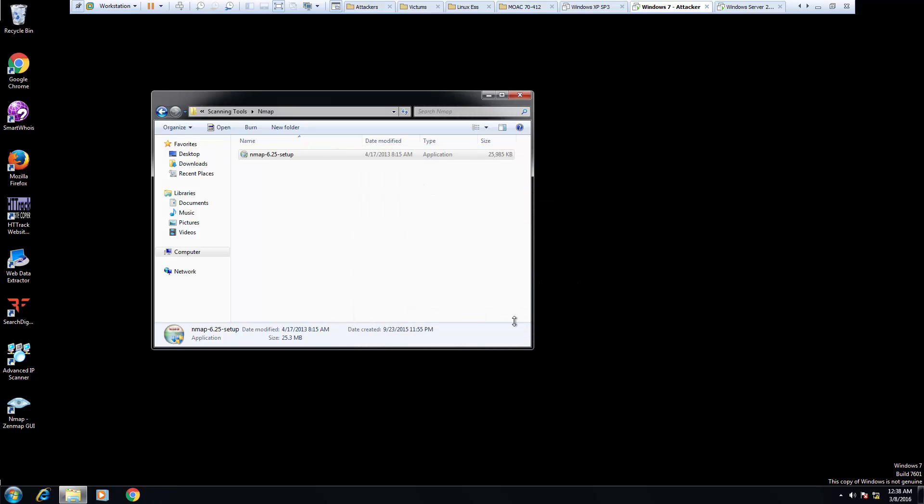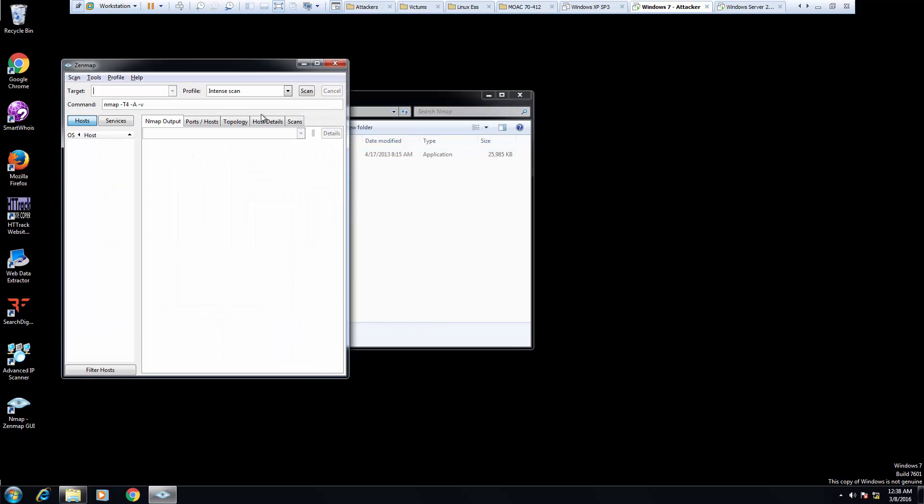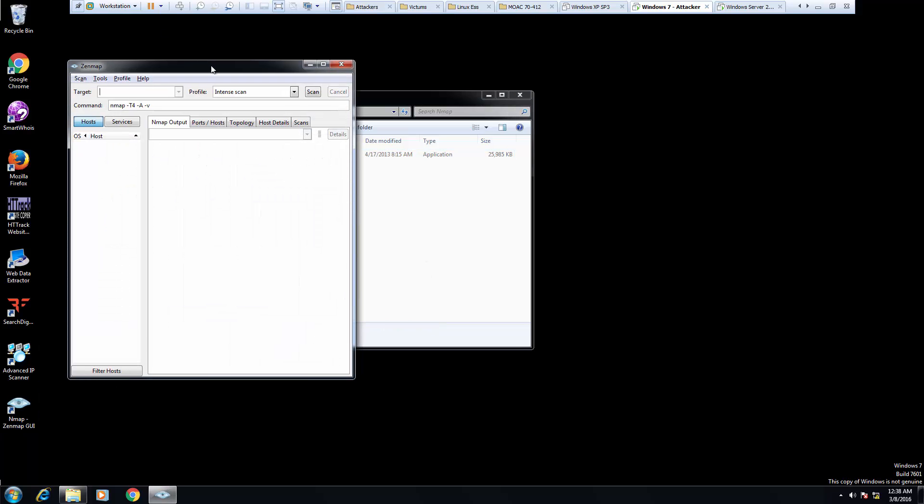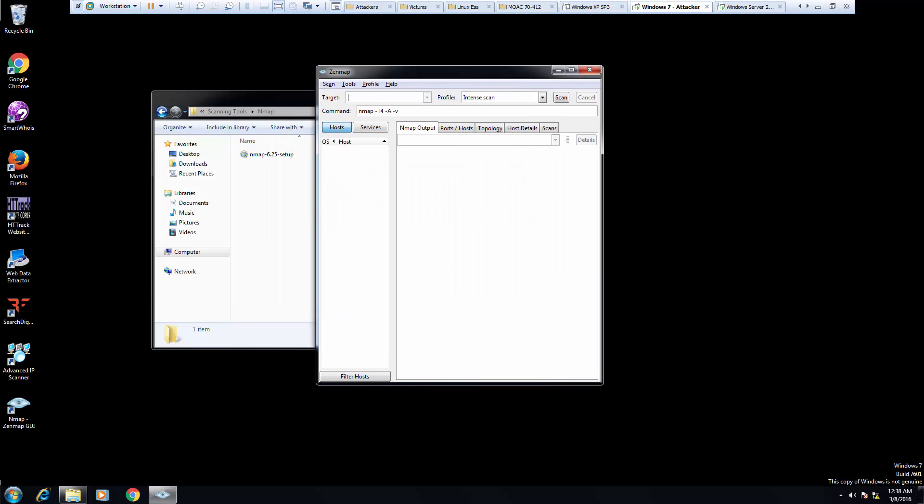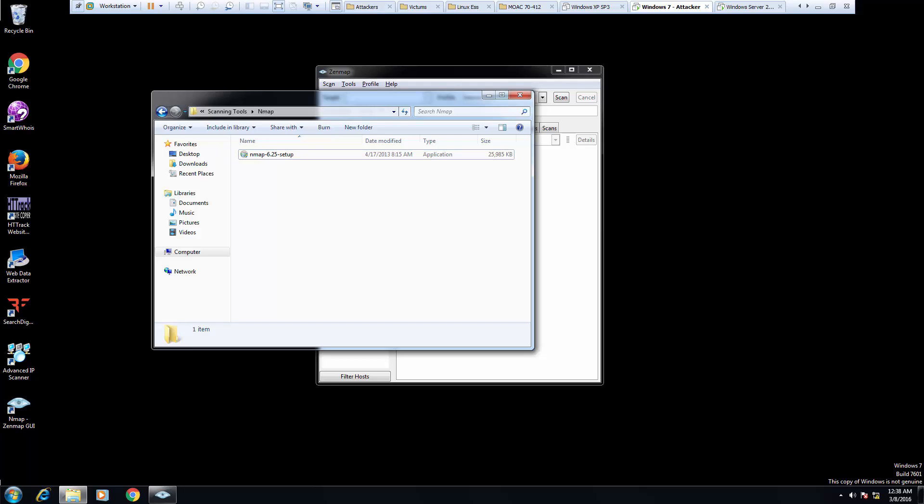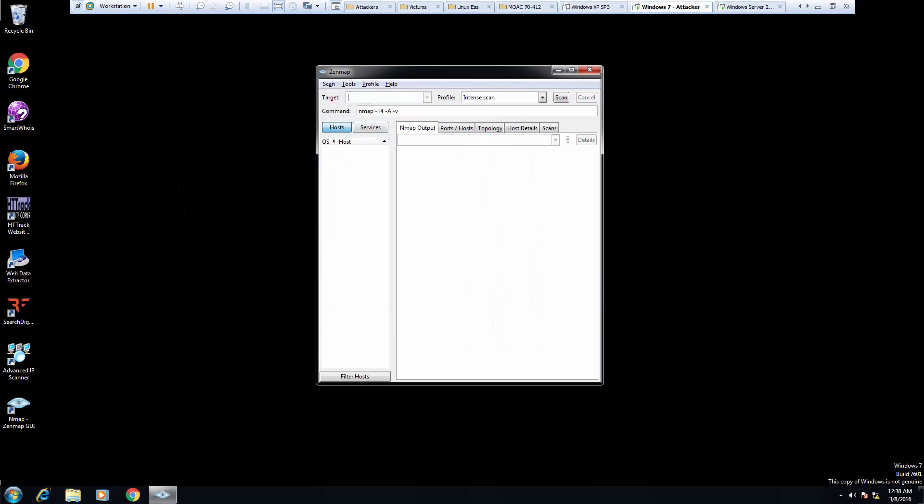I installed all of the additional features with Nmap, and this is what our graphical interface is going to look like. So let's try to scan our entire network. An intense scan? Sure.